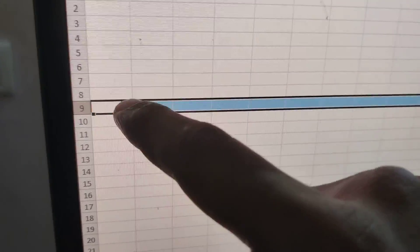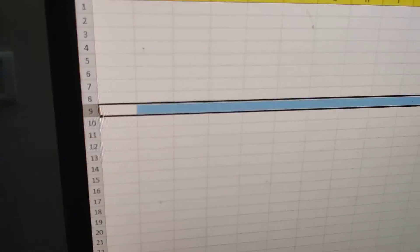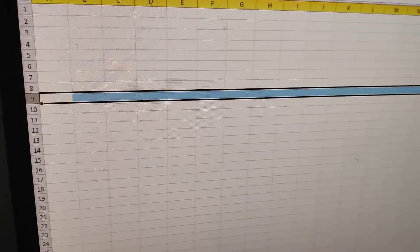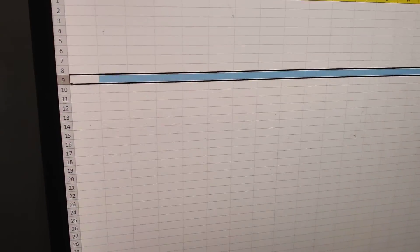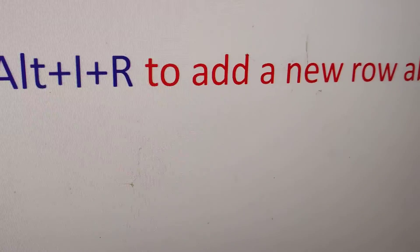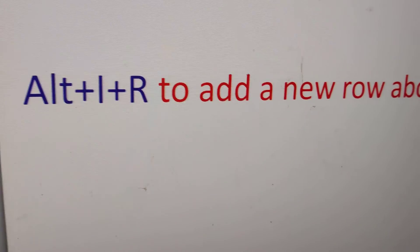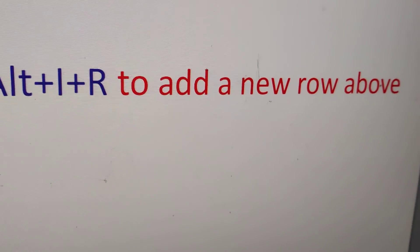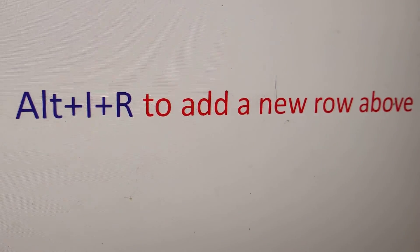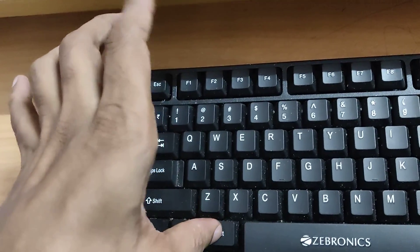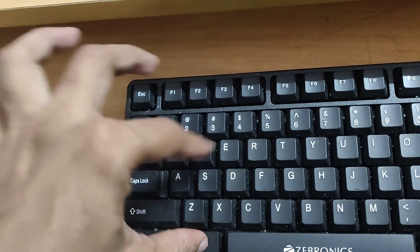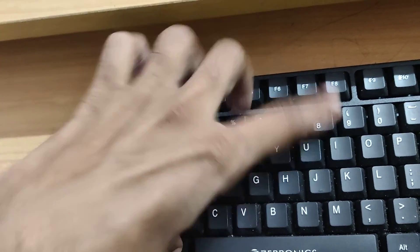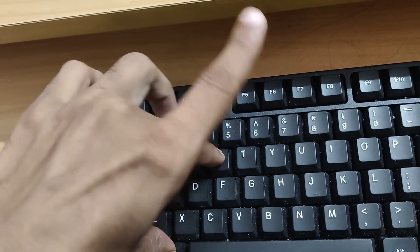You can use another shortcut. In Excel 2013, 2016, etc., you must press the alt key, i key, and r key - these three keys at the same time - to add a new row above the selected row.